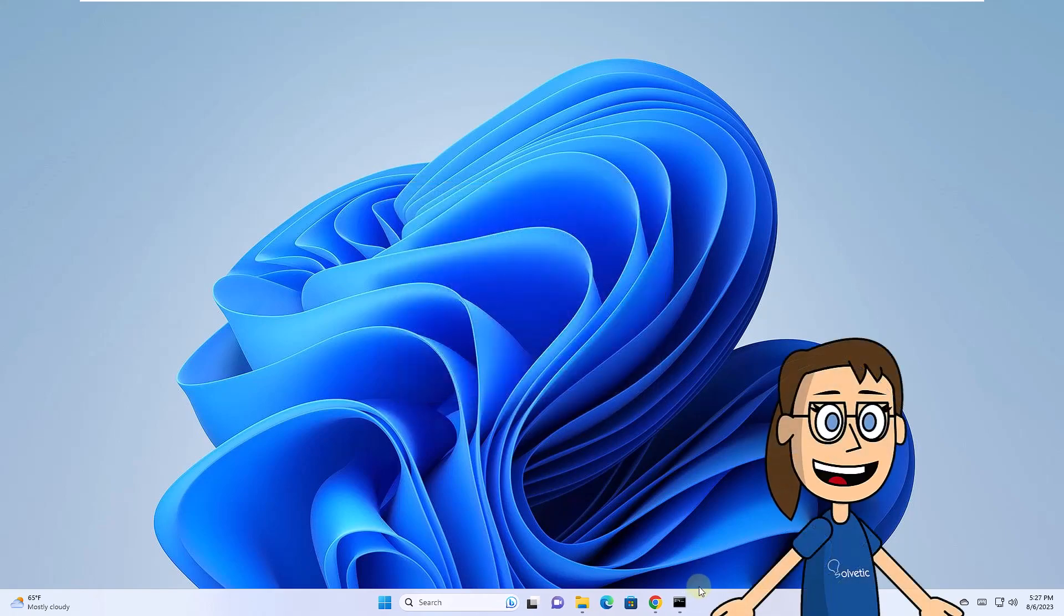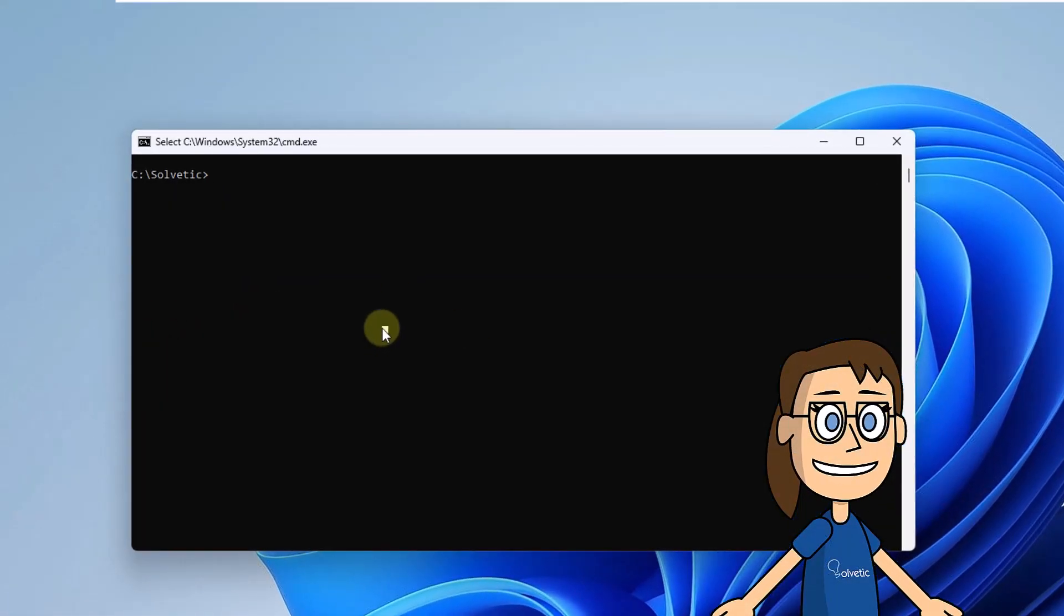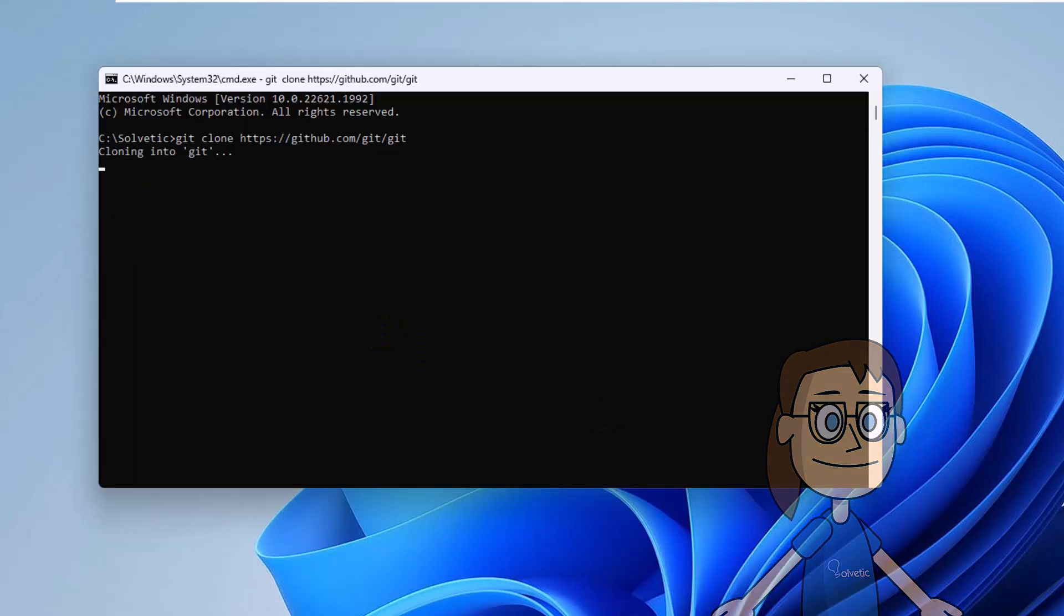After that, open the terminal again and try to execute the command on the screen. This time you will see that it runs correctly.